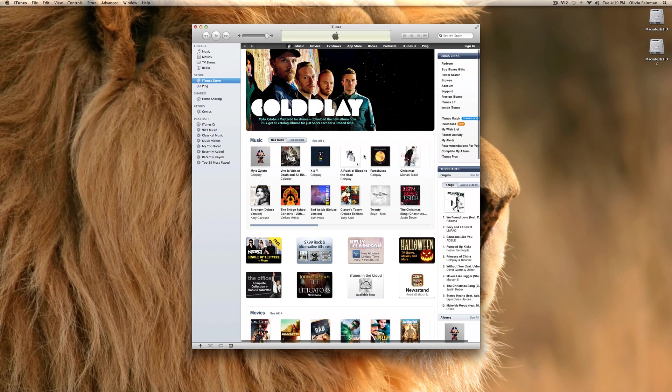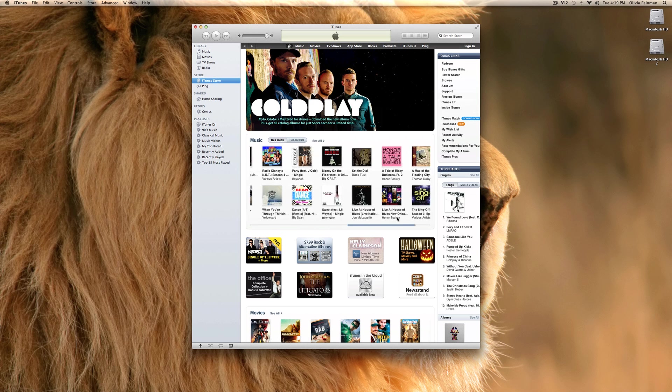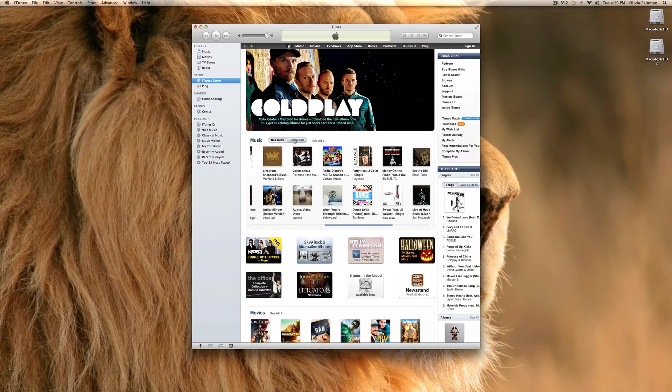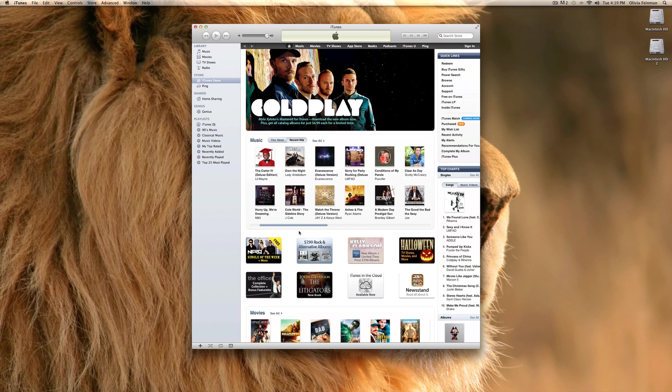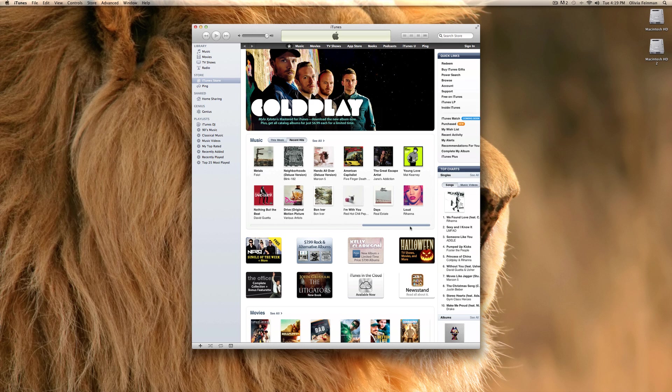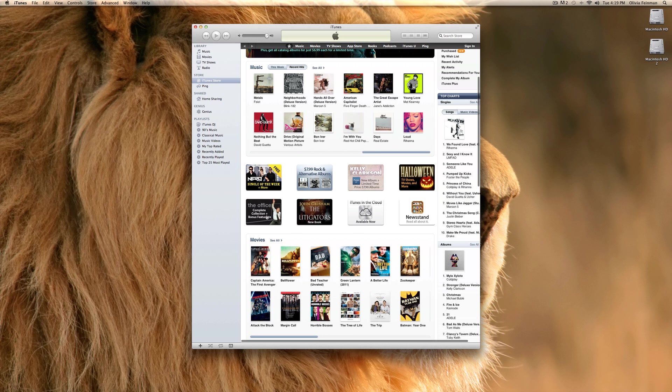Now, here's your iTunes store. It's basically organized by this week. What's popular this week? Recent hits, which is more like recent stuff. Down here, you might see some single of the week and some stuff that they're trying to promote.